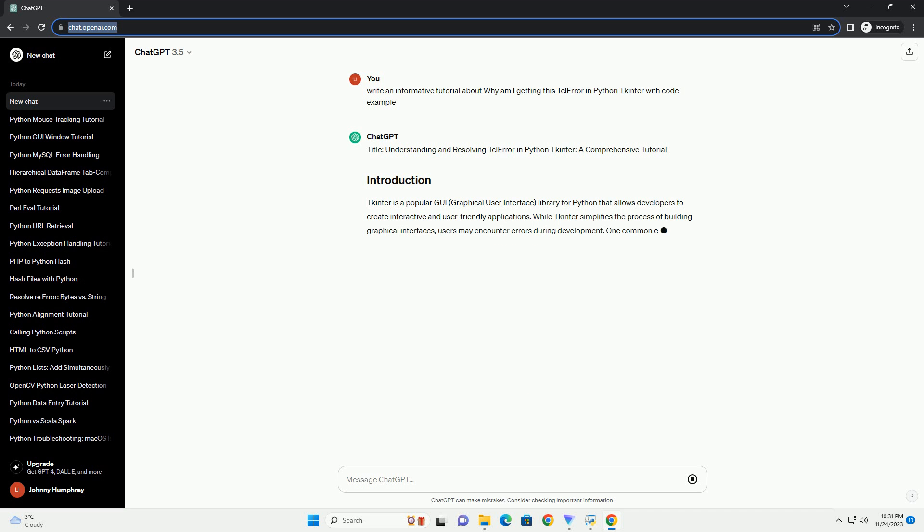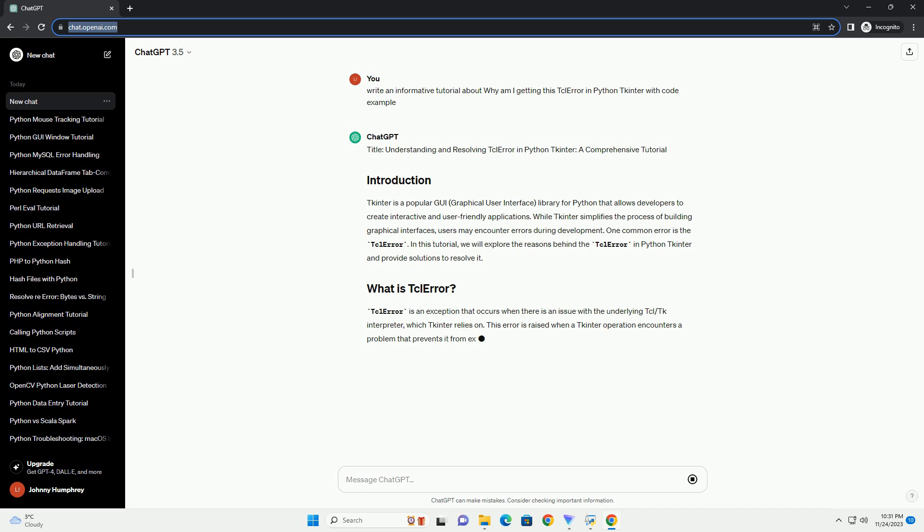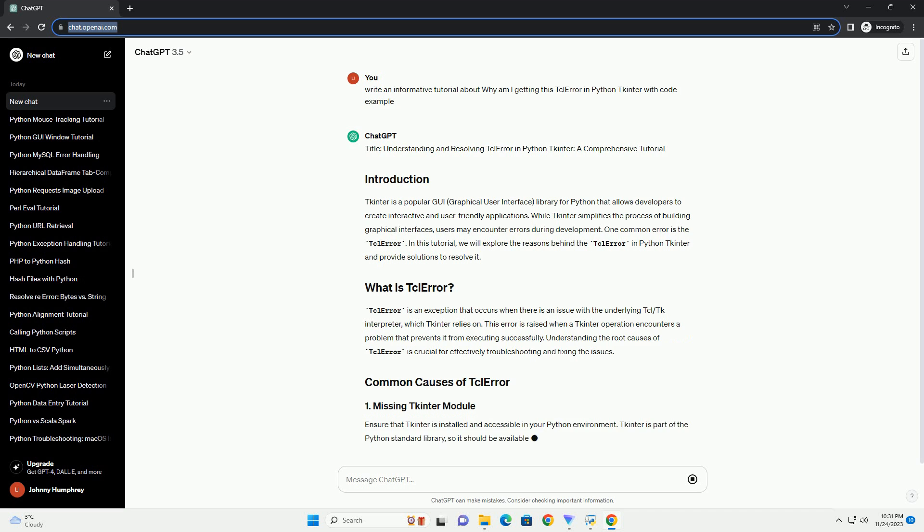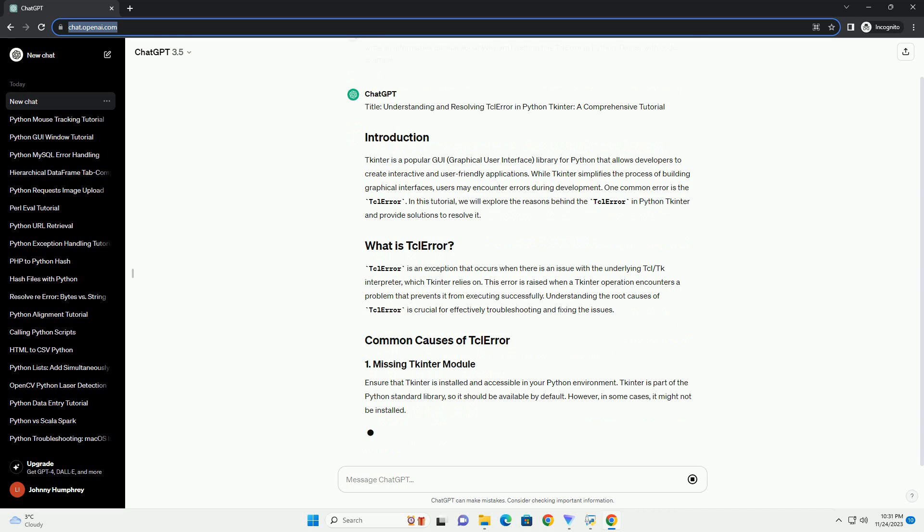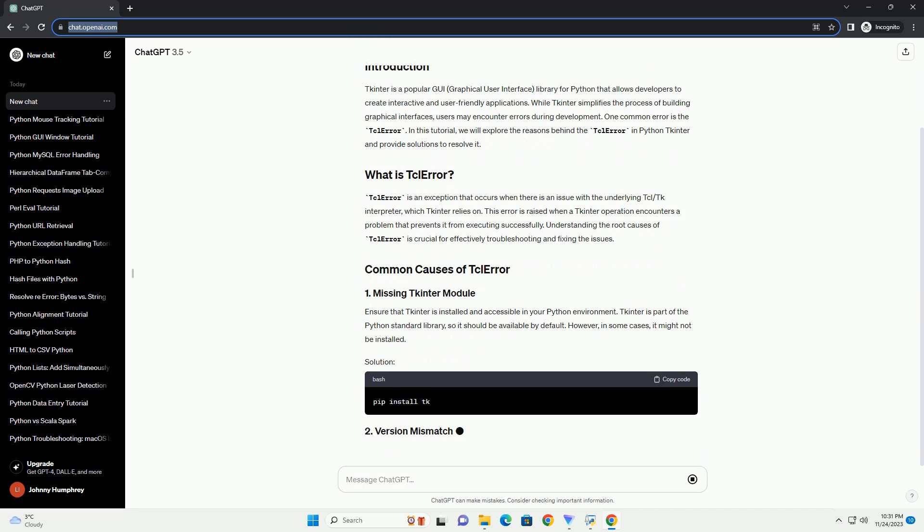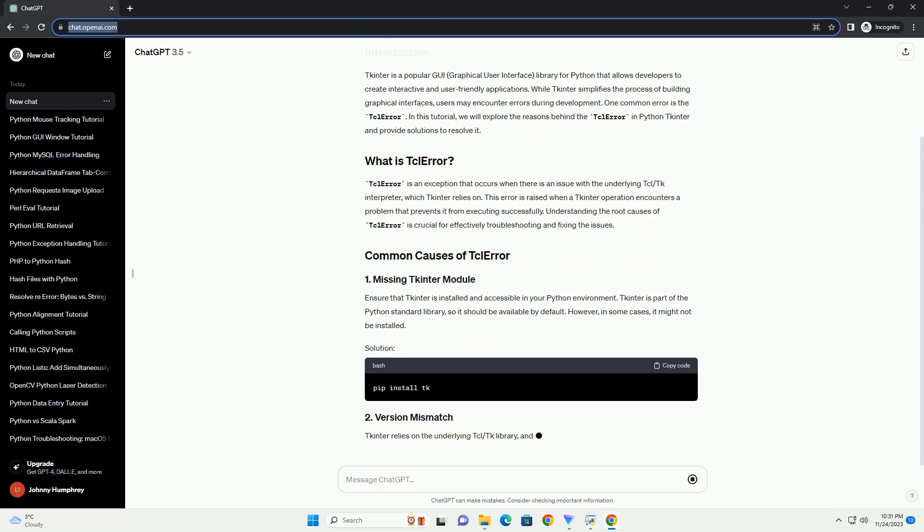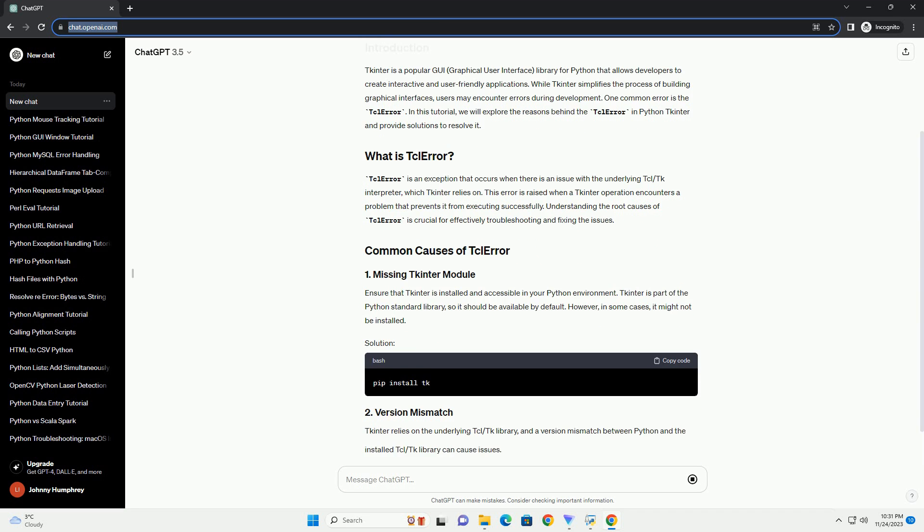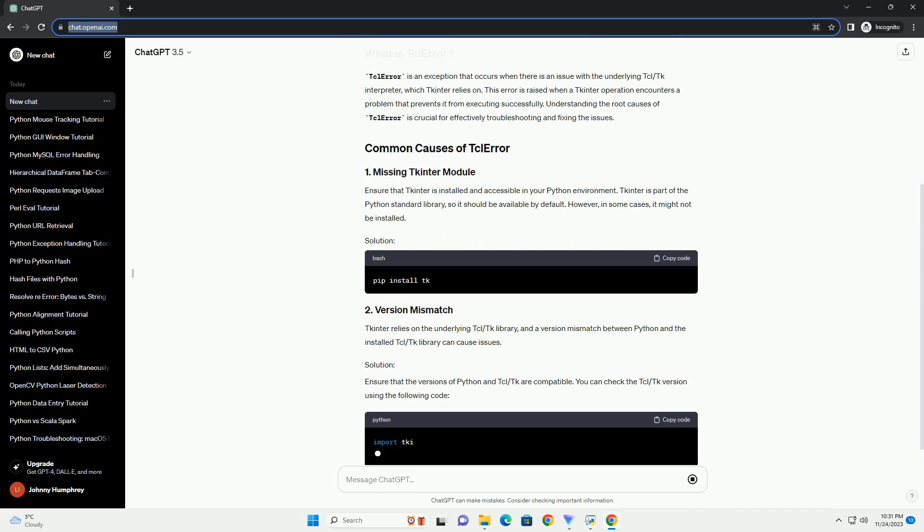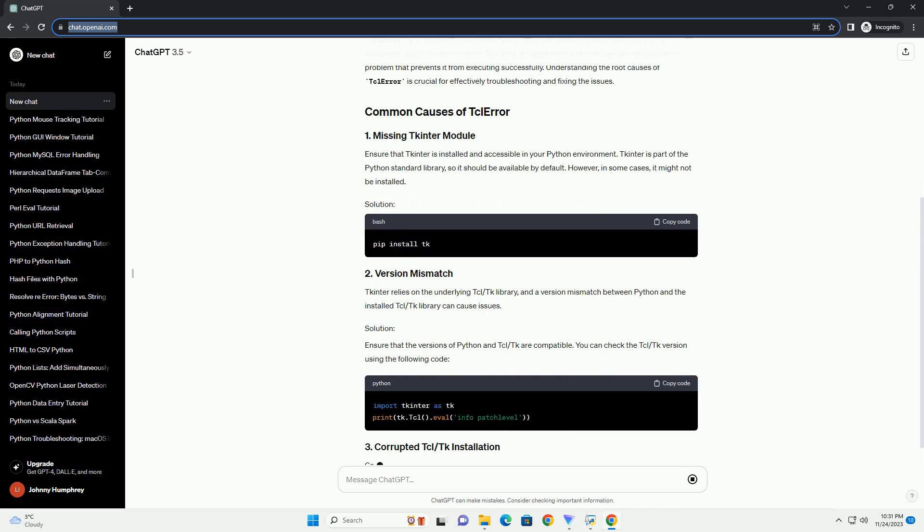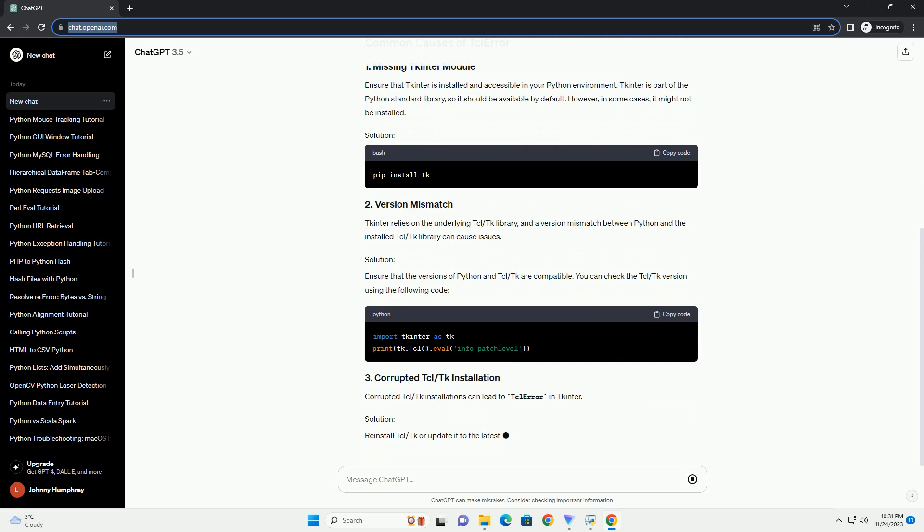TKinter is a popular GUI, graphical user interface, library for Python that allows developers to create interactive and user-friendly applications. While TKinter simplifies the process of building graphical interfaces, users may encounter errors during development.